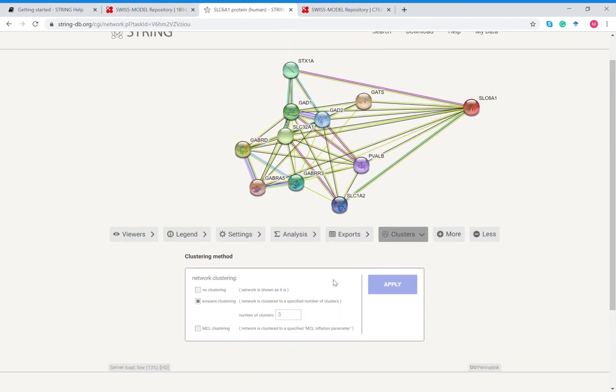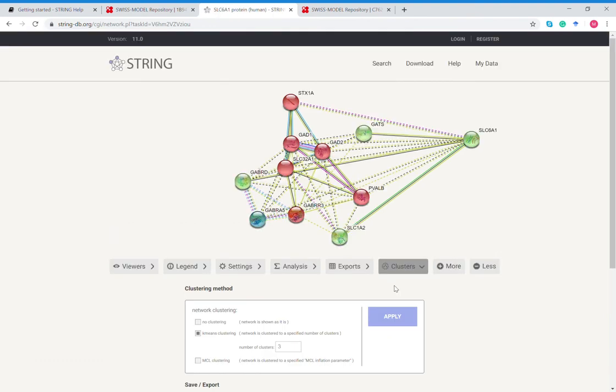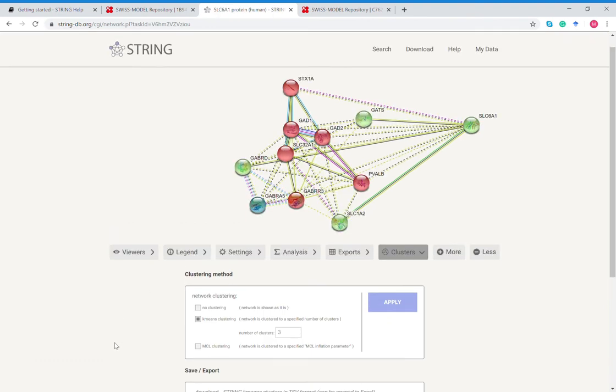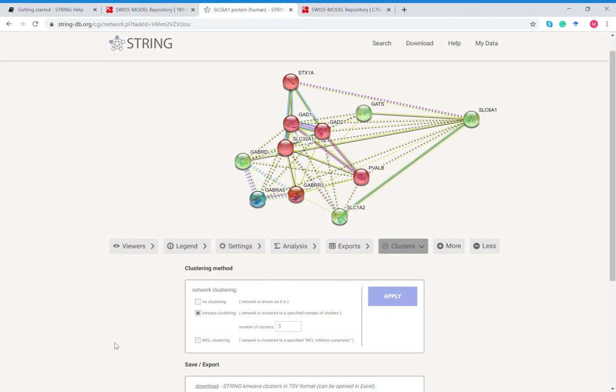I'll just update it for k-means with no more than three clusters. So here's the first cluster, second and third. That means the first three with the highest order of confidence. So let's do 10 since we have 10 proteins.